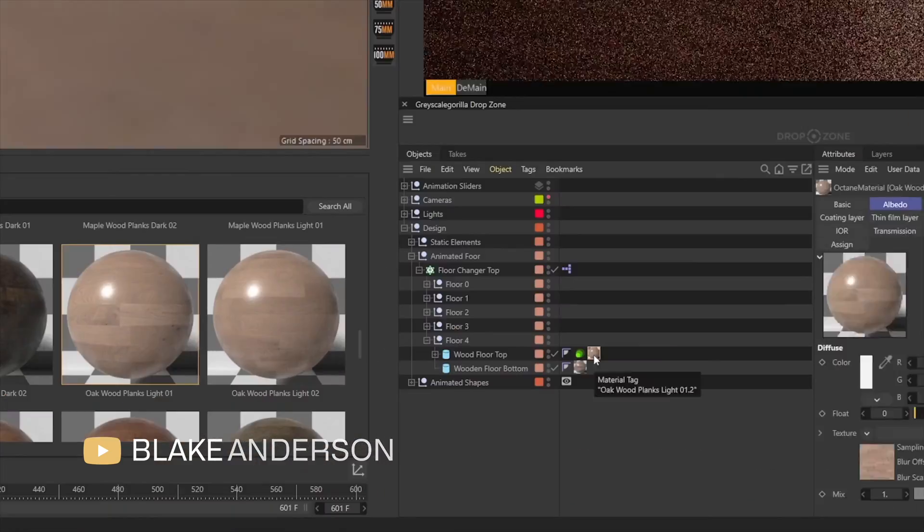Hi everyone, this is Blake Anderson and in this video I'm going to cover Grayscale Gorilla and their Plus Library.